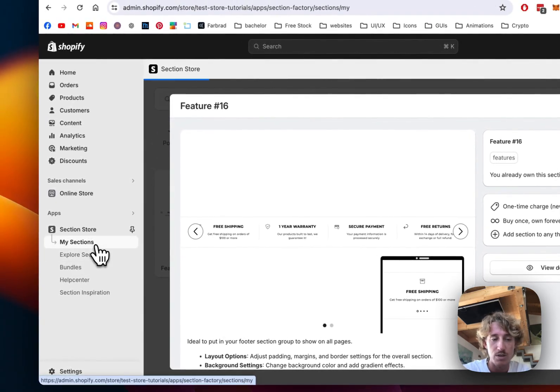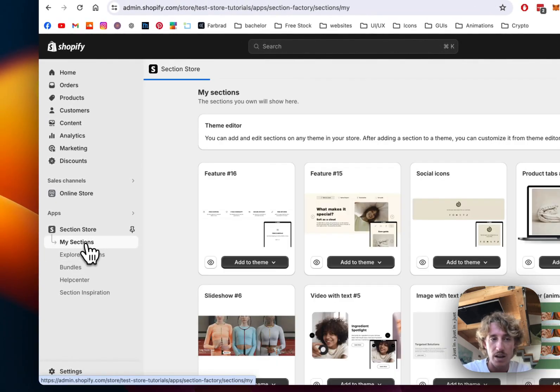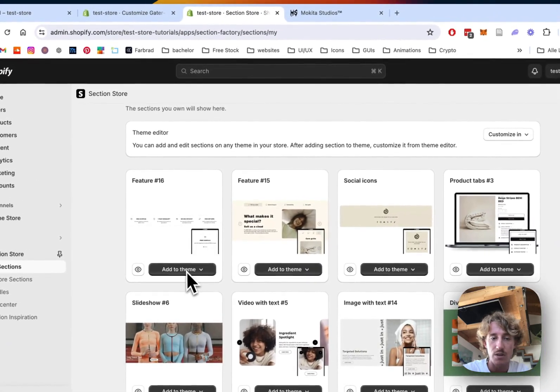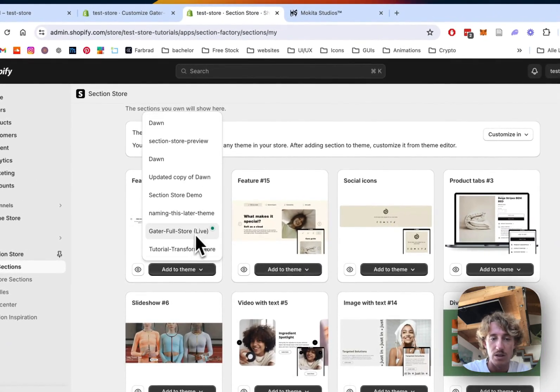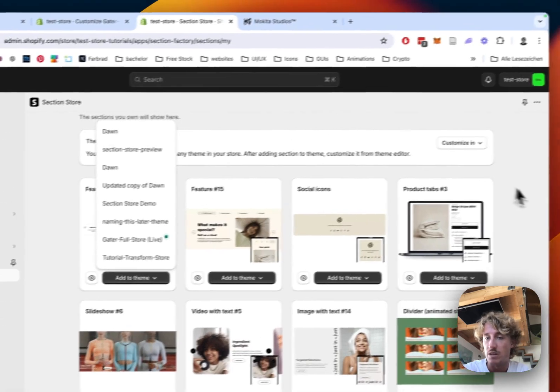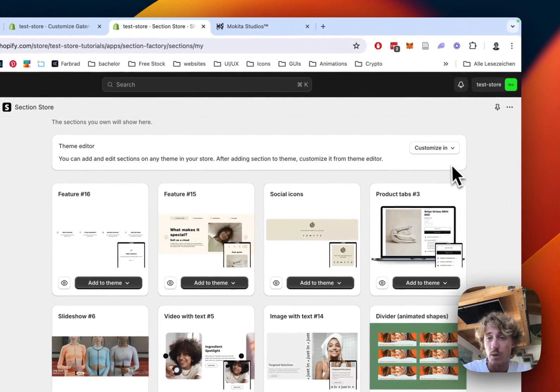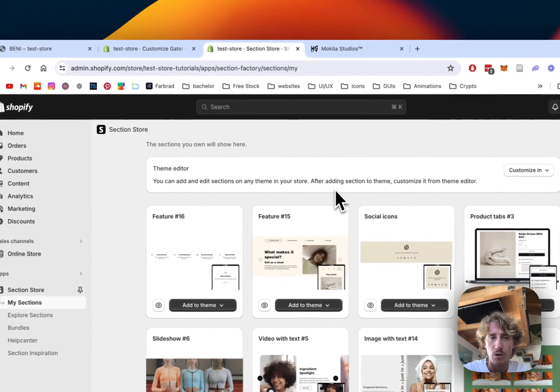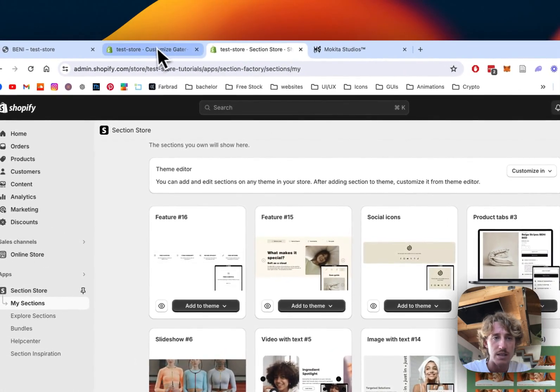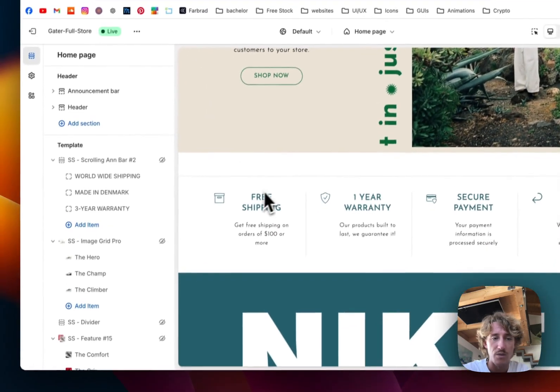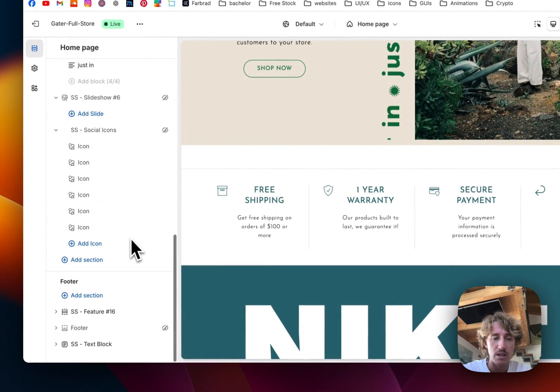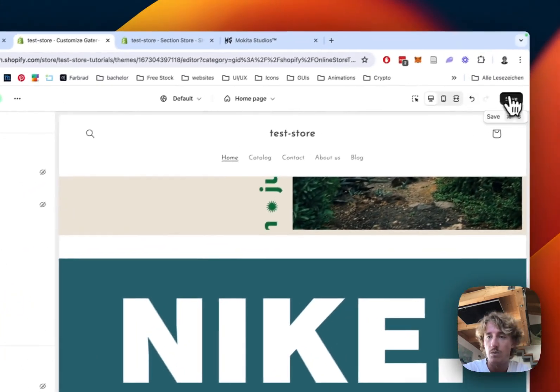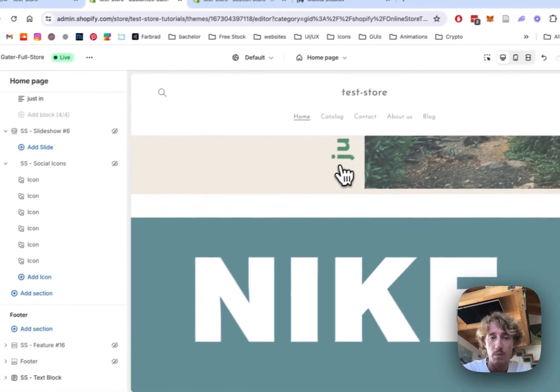Here you can see I can already color text and whatsoever - it's fully customizable. Before we can actually use it, we have to head back to the My Sections area of the app where we have to add it to the theme we're using. In my case it's the Dawn live theme, but it does work on a lot of themes which allow what I'm going to show you in a second.